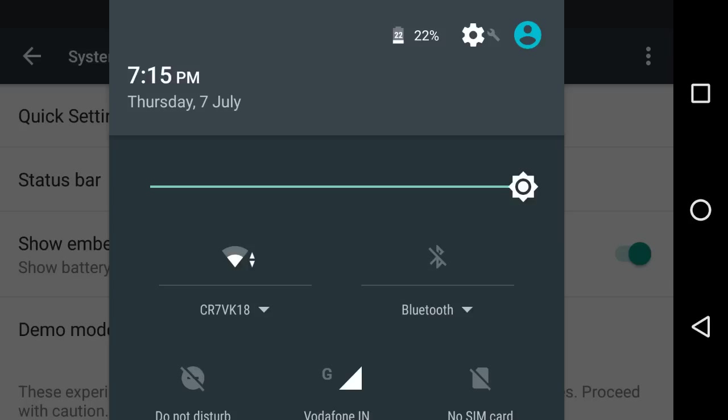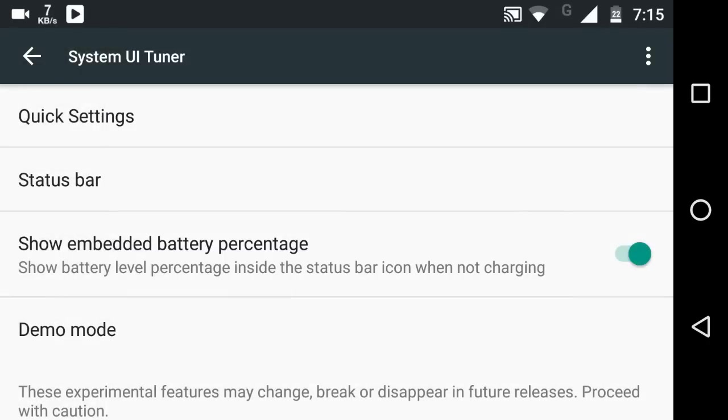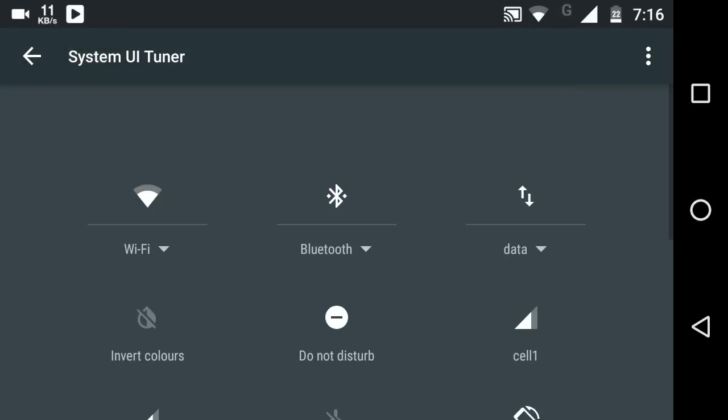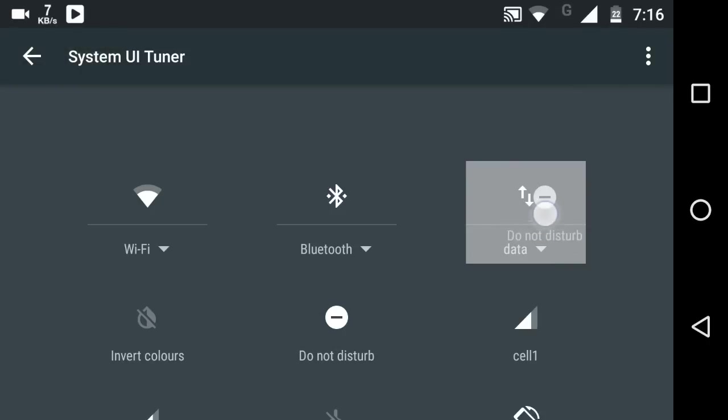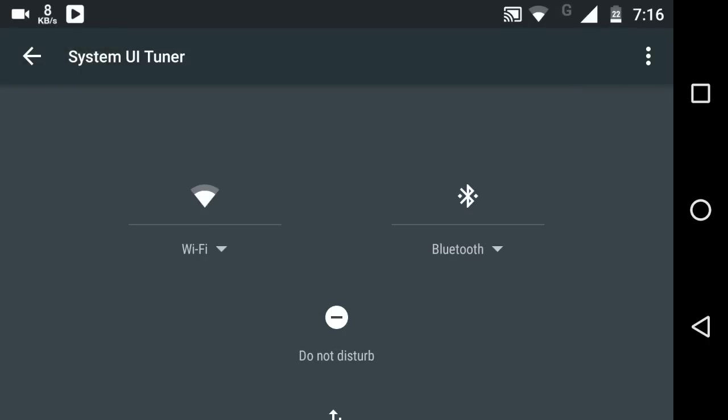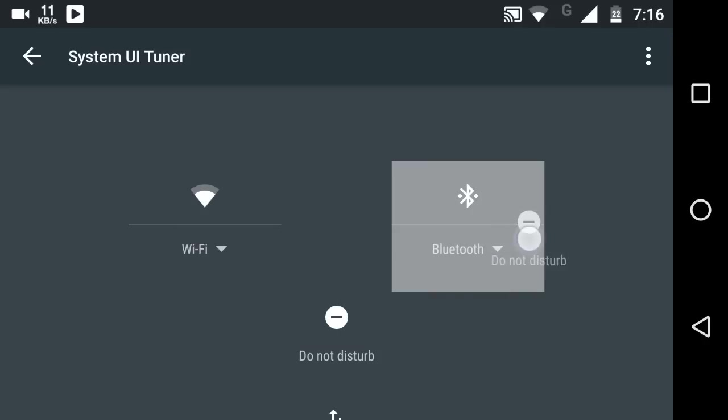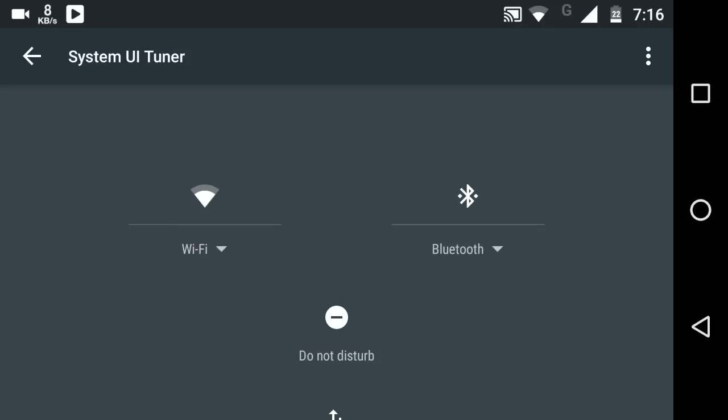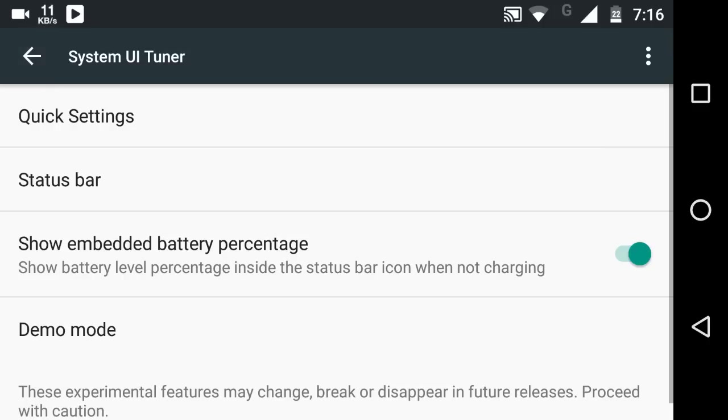But here's how you can do it: Go to Quick Settings in the System UI Tuner. Now you can place it anywhere and do anything. This is how you customize your notification bar.